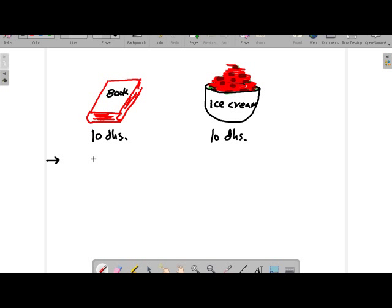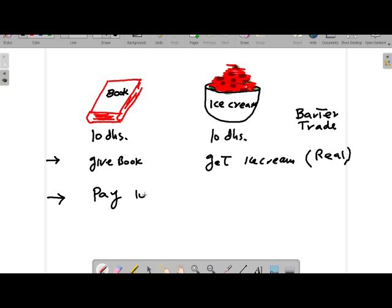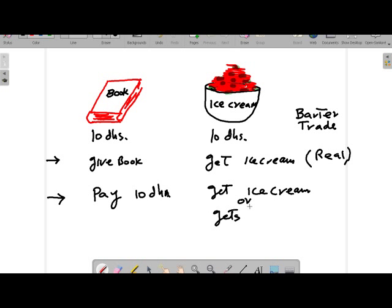So the consumer will give the book and get the ice cream. We call it barter trade. Barter trade means when goods are exchanged with goods — this is also known as real exchange. The second possibility is that the consumer will pay 10 dirham and get the ice cream or a book. Here money is exchanged with goods, and this is called nominal exchange.